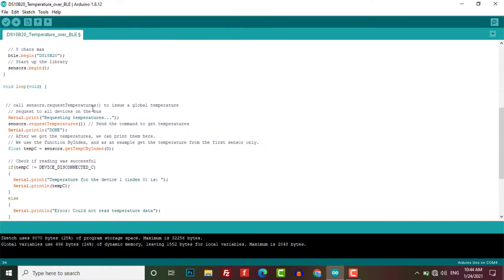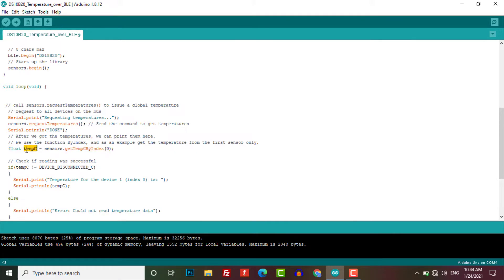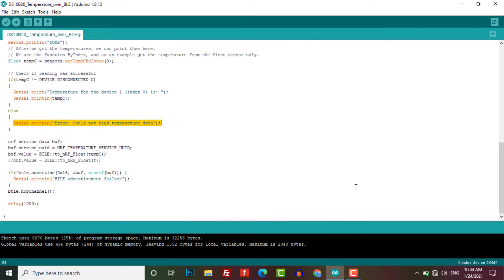In the loop part, we have printed the requesting temperature information on the serial monitor. Then the command to get the temperature is also sent. Here the float variable tempc is created. Tempc helps to check if the DS18B20 sensor is working properly or not, with the help of some serial prints as well.